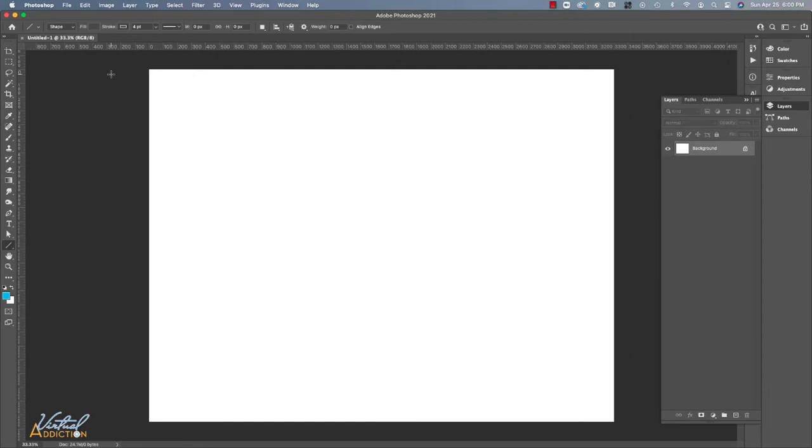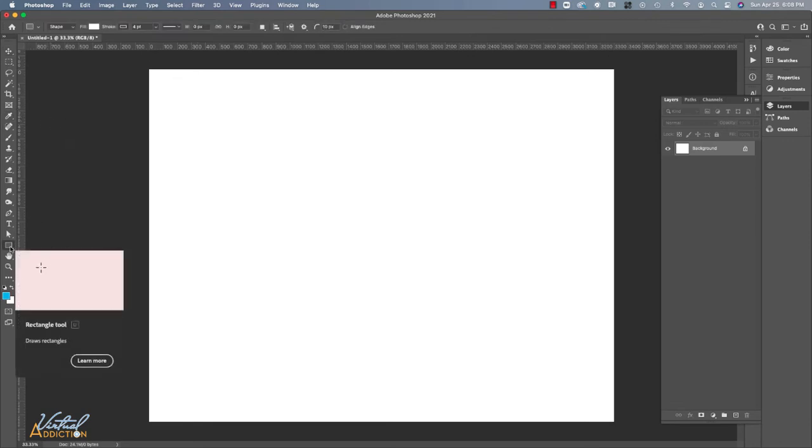What we'll be building here is a sitemap for a fictional site that we're going to be working on. To begin working on the sitemap, I'm going to be using my rectangular shape tool to create the rectangles that are going to indicate every page on my website.